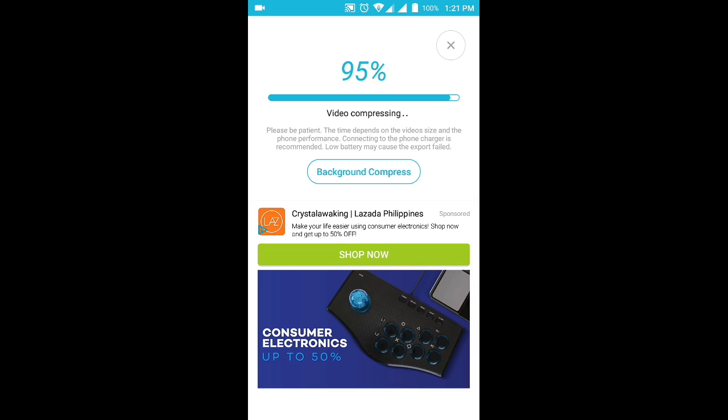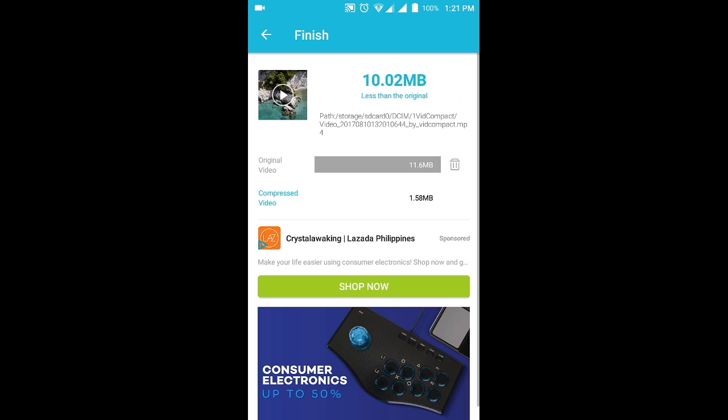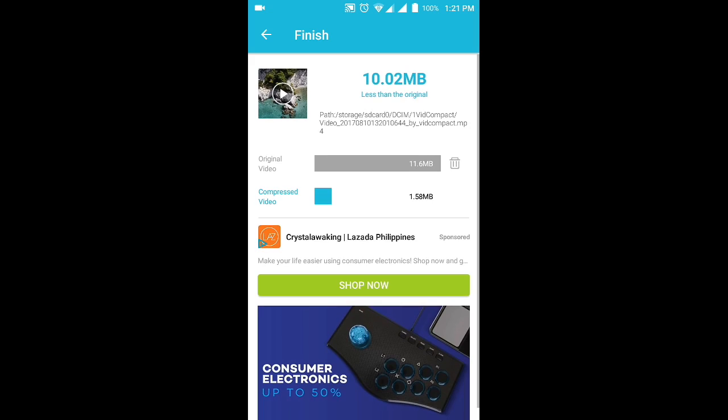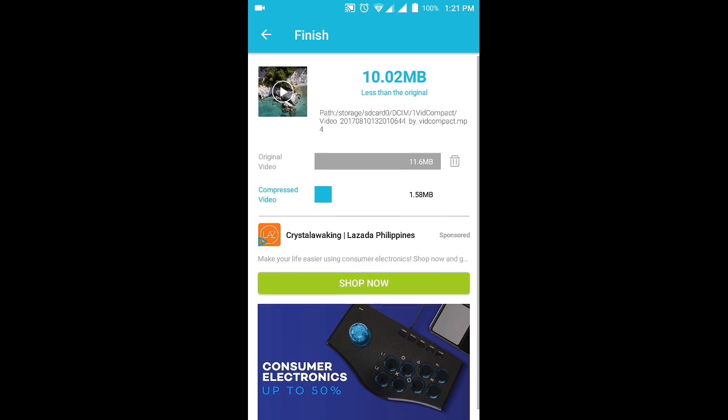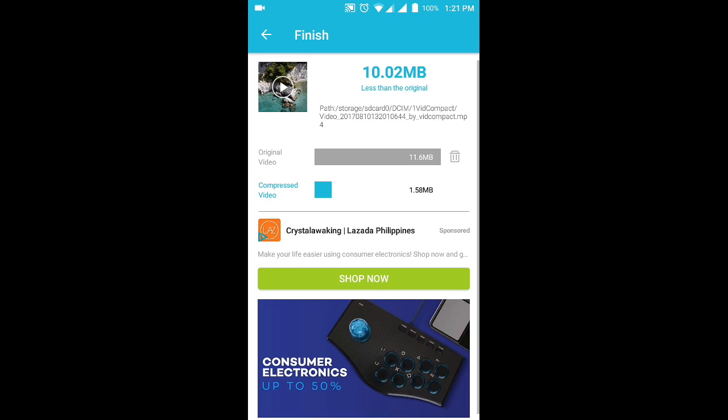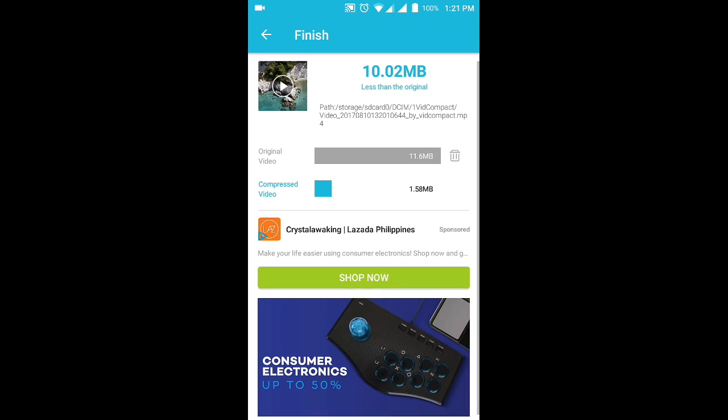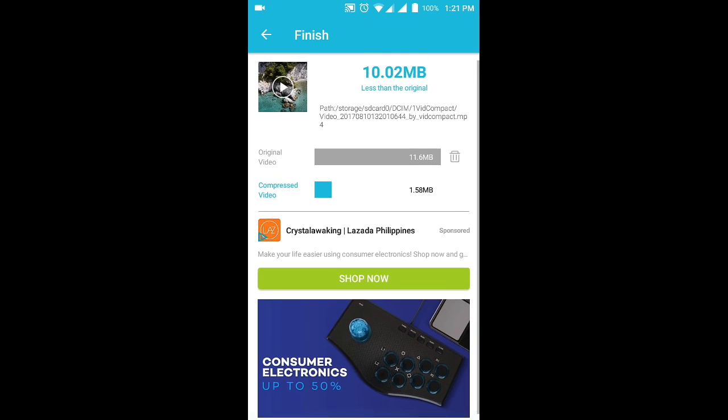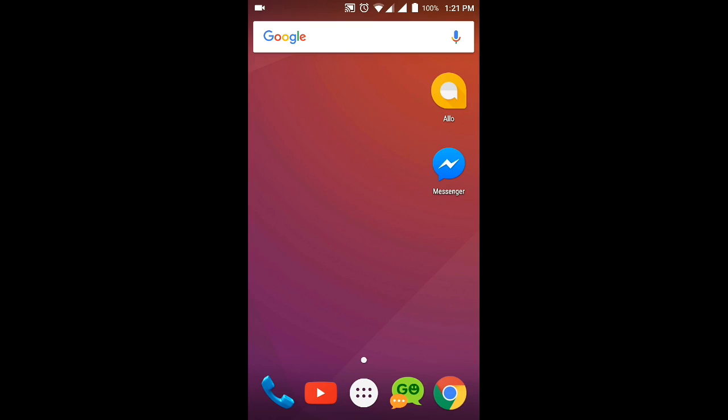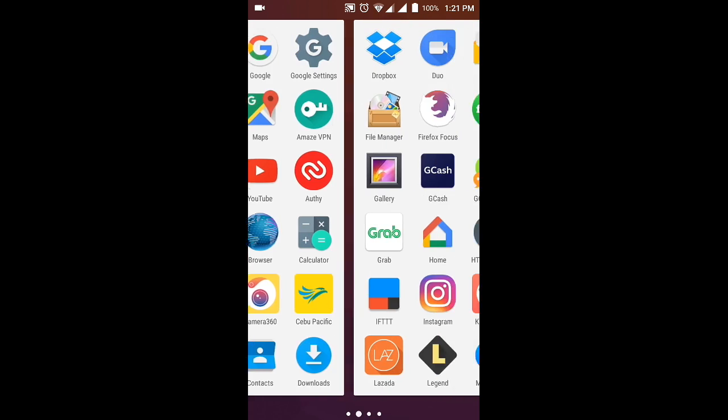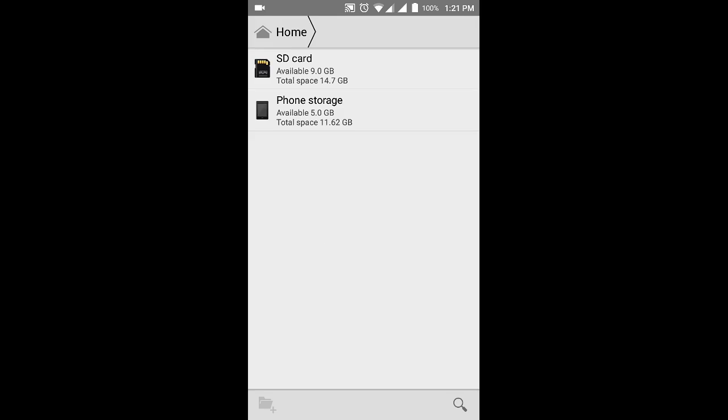We're almost done. Okay, the file has been saved to our gallery. As you can see also, we have saved 10 MB, a little less than 10 MB less than the original. Let's try to look at the converted file.